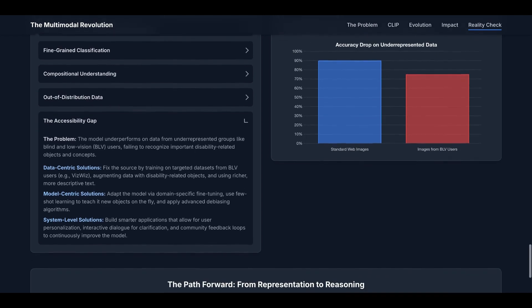The last one is system-level solutions. We can always build smarter applications that allow for user personalization, interactive dialogue for clarification, and community feedback loops to continuously improve the model.